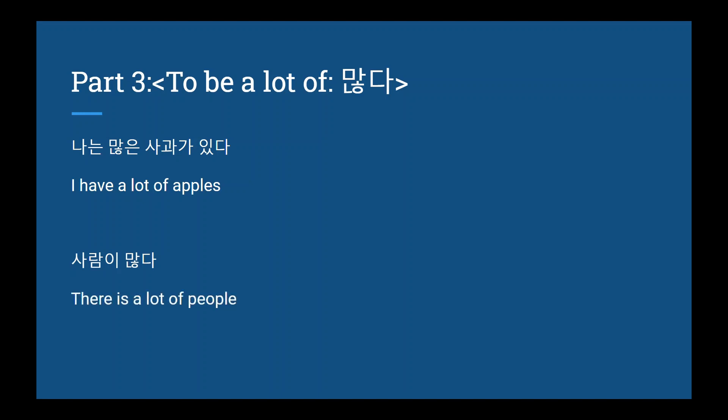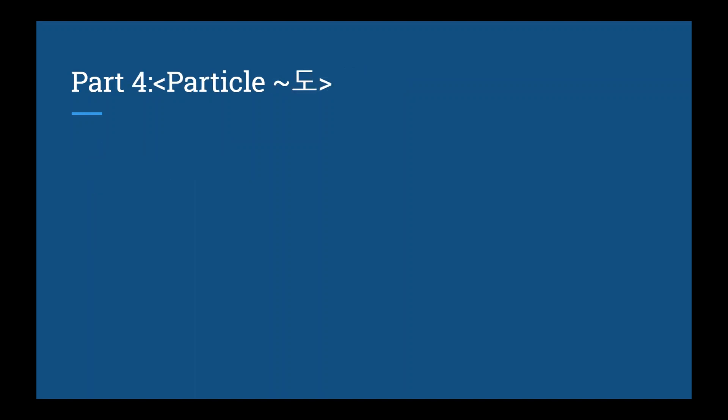Finally, let's look at the last part. Part 4, the particle 도. 도 is a particle that means two or as well. It's really easy. You just attach it to whatever word you want. But it can sometimes be confusing. So let's look at these two examples. 저도 문을 열다 and 저는 문도 열다.